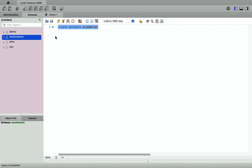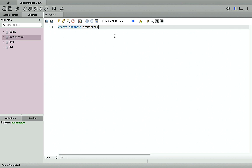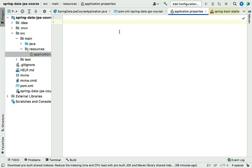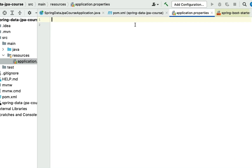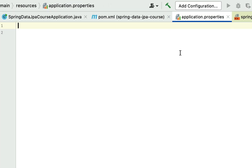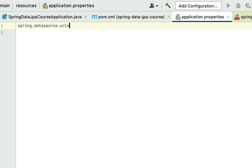Now we are good to configure this database in our Spring Boot application. Let's go to IntelliJ IDEA, open the application.properties file, and type the property spring.datasource.url. Let's provide the JDBC URL here: jdbc:mysql — this is the JDBC URL to connect to the MySQL database.